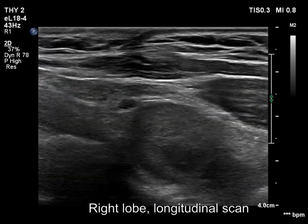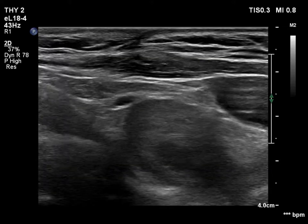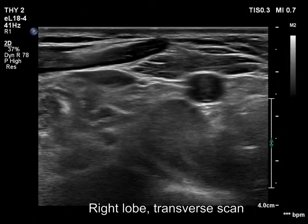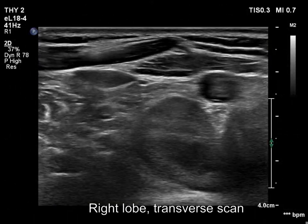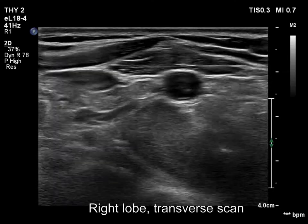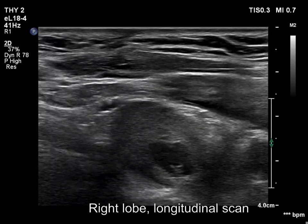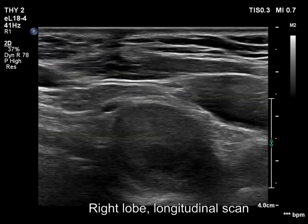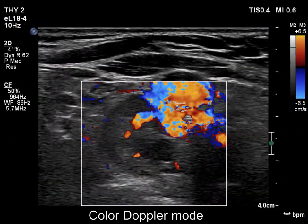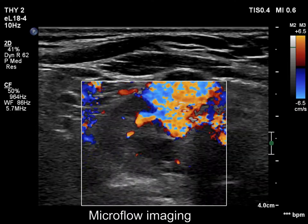The enlarged right lower parathyroid is seen dorsal to the carotid artery. The mass is moderately hypoechoic and has a small cystic area in its central part. The parathyroid adenoma is located just dorsal and lateral to the carotid artery and has a large vessel.